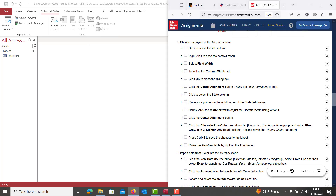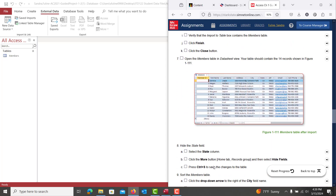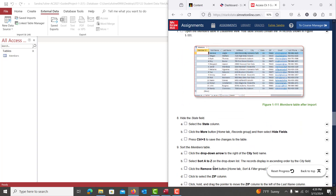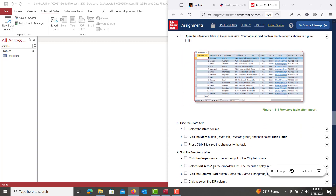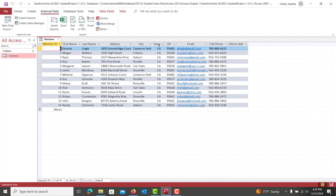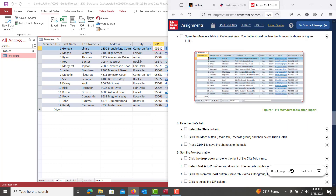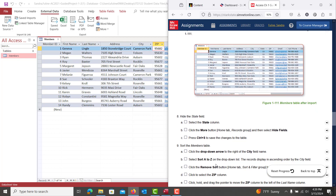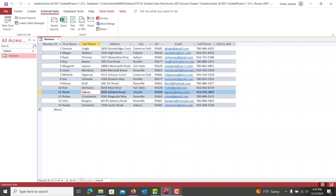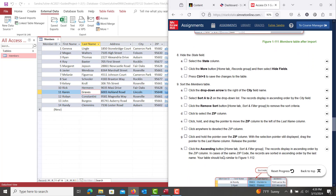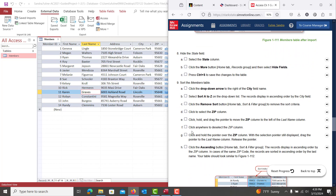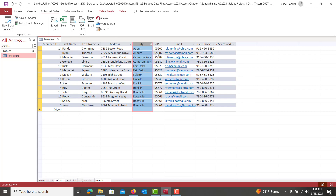Those steps take you through number 6. Then in number 8, select the State column — open the Members table back up — and hide the State column: left-click, right-click, and hit Hide Fields. Hit Control-S to save while still in the table. Then sort the Members table by clicking on the City field and applying an A to Z sort, then remove that sort by going back to the Home tab and hitting Remove Sort.